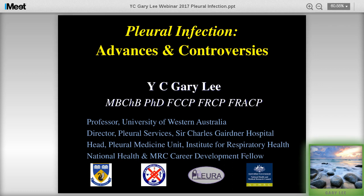Good morning, afternoon, or evening everyone. It's my pleasure and honor today to talk about management of pleural infection, which is a rapidly advancing field in the last few years. I'd like to acknowledge the amount of work that David and Russell put behind the scenes to make these things happen, especially for someone who hasn't done a lot of webinars like myself. They have given me a lot of help, so thank you very much.